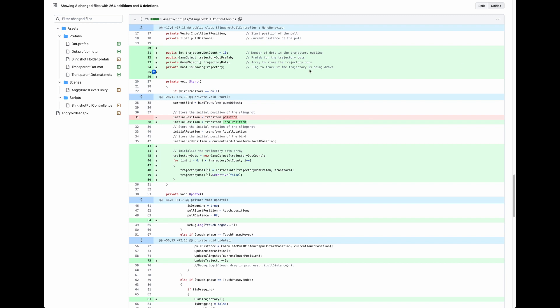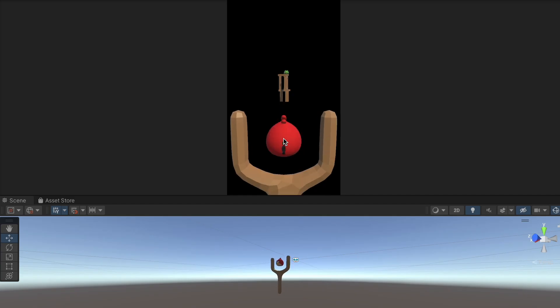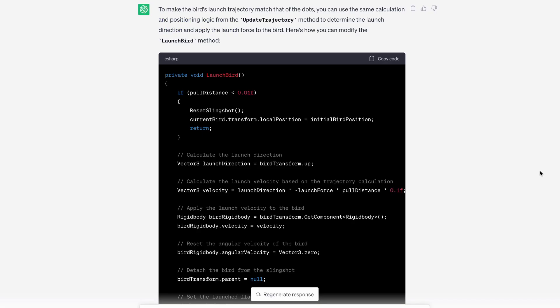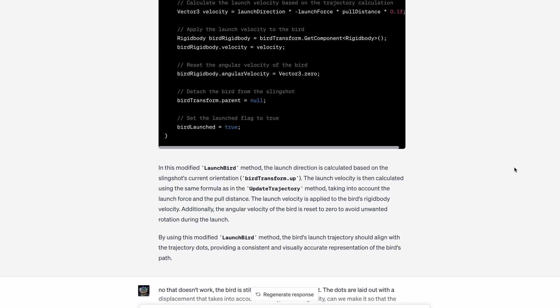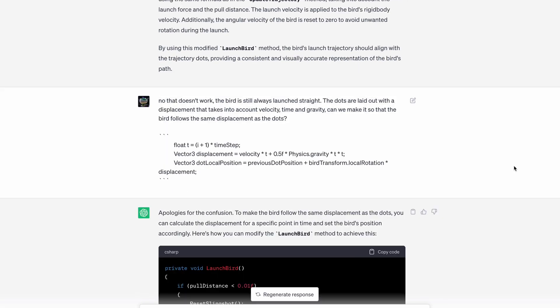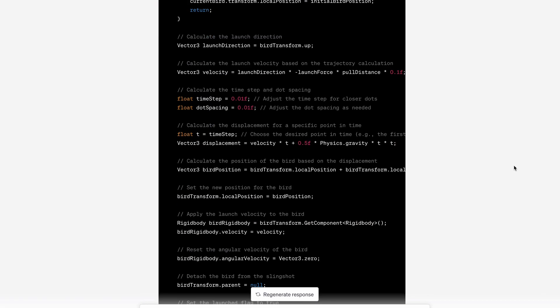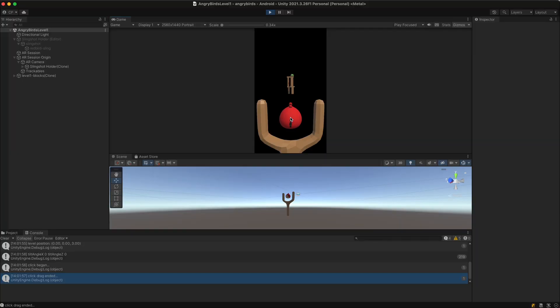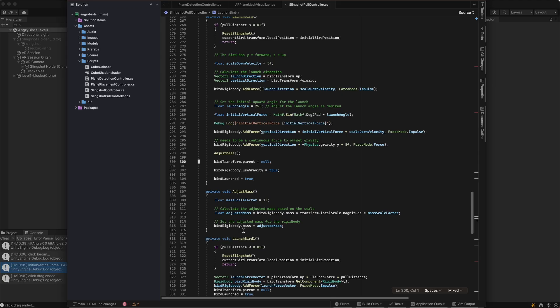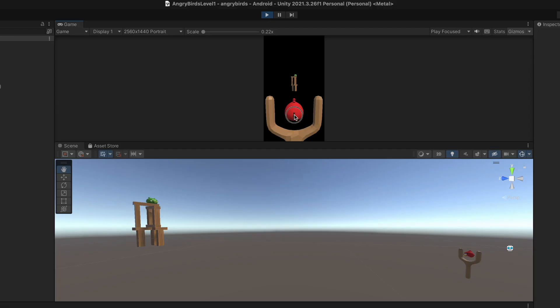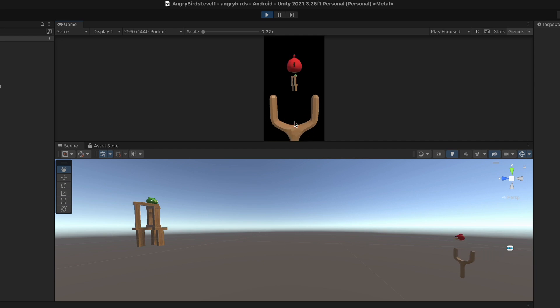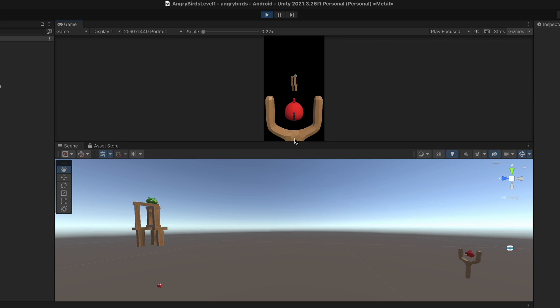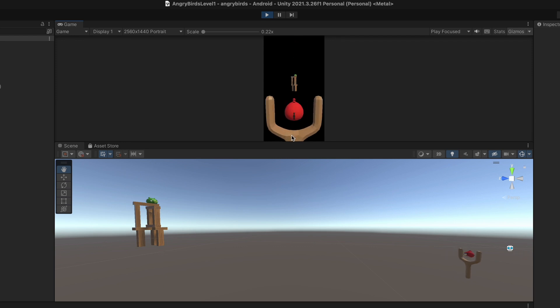We know that in Angry Birds the bird follows an arc trajectory. ChatGPT provided code to create trajectory dots using semi-transparent spheres. The dots are positioned using time, velocity, and gravity to calculate the arc path. I asked ChatGPT to provide code that launches the bird along the same arc path as the trajectory dots. We ran into issues when Use Gravity was enabled as the bird would immediately fall. ChatGPT updated its code to apply a continuous vertical force with force mode dot force to offset the pull of gravity. The launch force is applied with force mode dot impulse in the direction and angle of the launch. As time progresses the launch force will dissipate and the force of gravity will pull the bird down along the desired arc path.